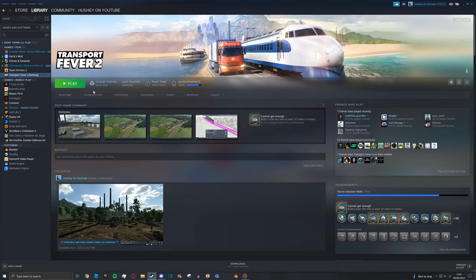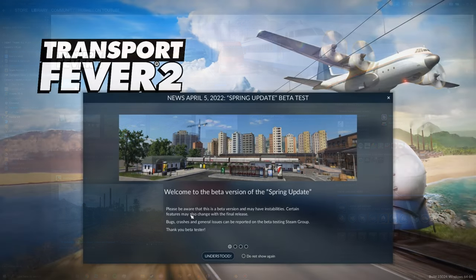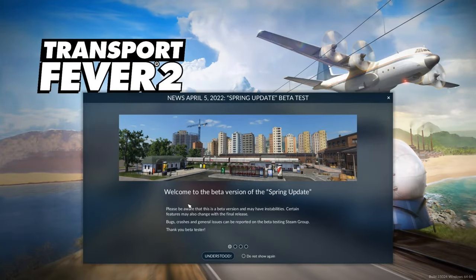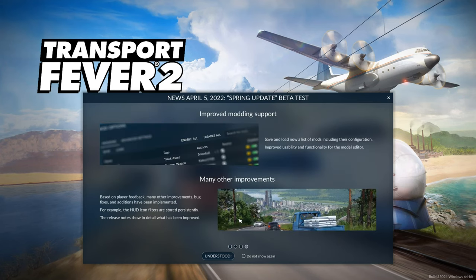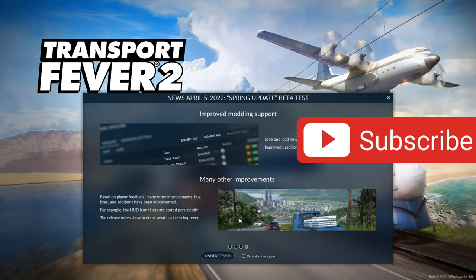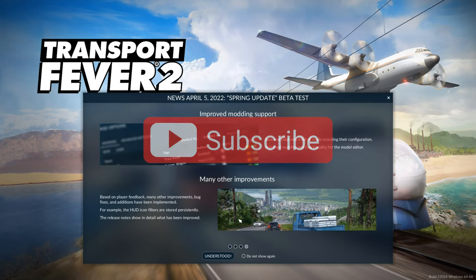You will see it says starting download. I already have it installed, but for you it'll take a few minutes to download. It's about 100 megabytes. Once it's done, you can press Play. Now you can see we're inside Transport Fever 2 and the beta is installed.